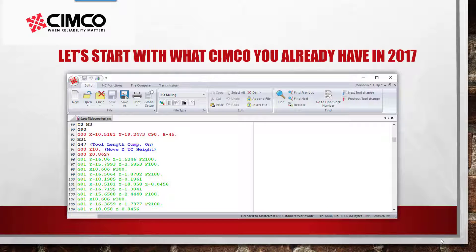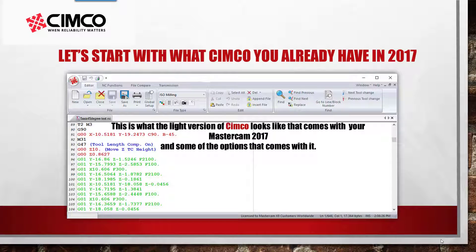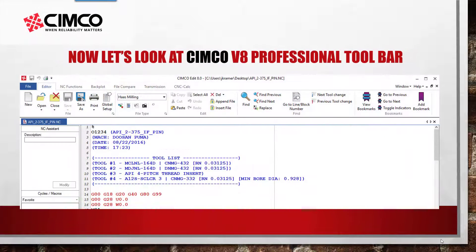Shown here is the standard version inside of Mastercam 2017. As you can see with the light version and some of the options it comes with, for example NC functions, file compare, and transmission being communications. You can also see now in version 8 it's a little bit different, a little different layout.